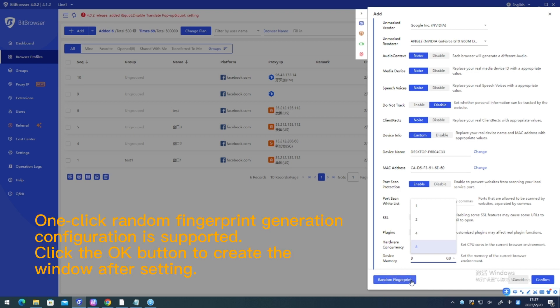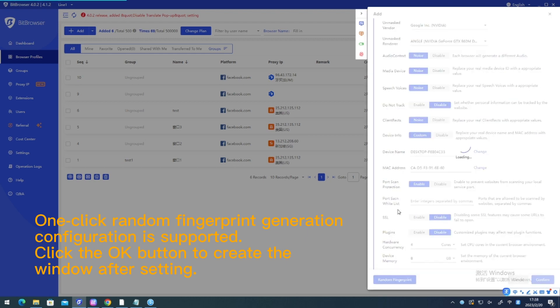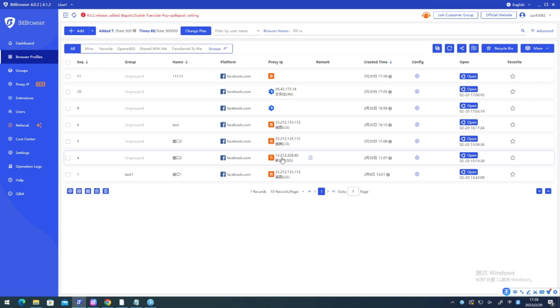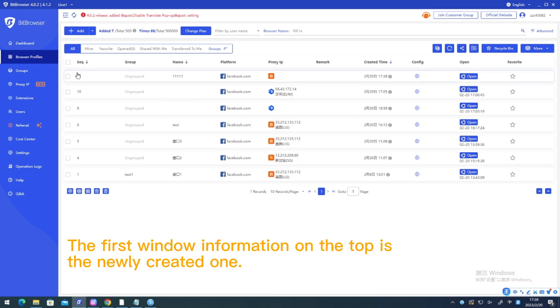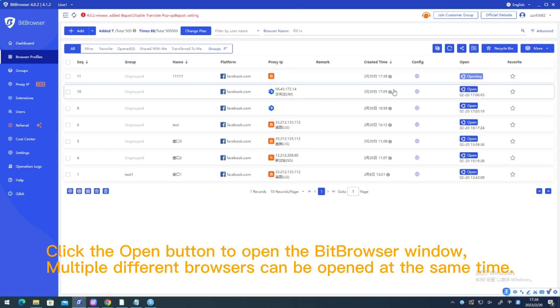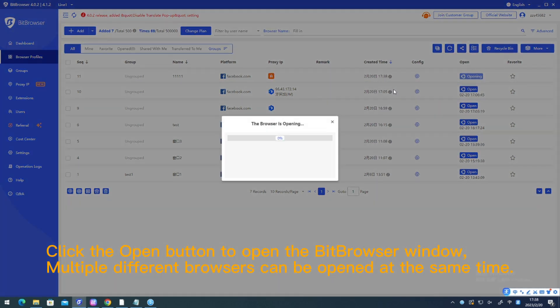One click random fingerprint generation configuration is supported. Click the OK button to create the window after setting. The first window information on the top is the newly created one. Click the open button to open the Bitbrowser window.